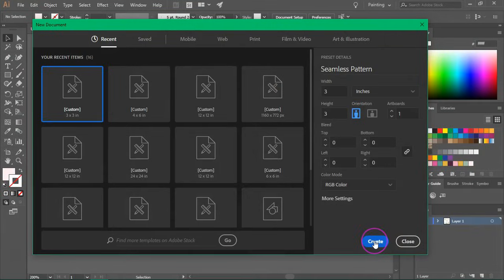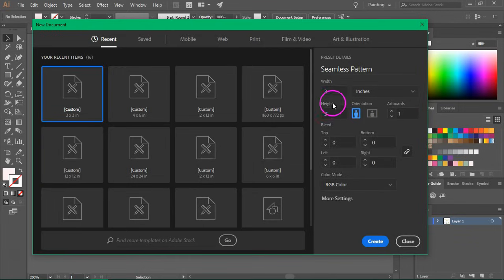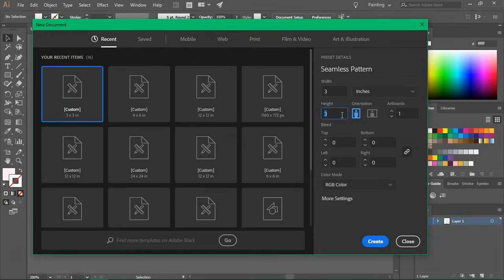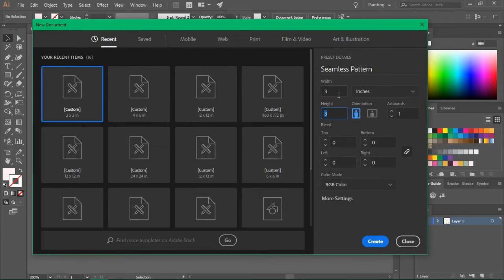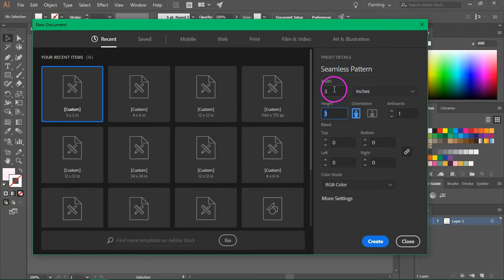Open Illustrator and create a new artboard. I usually start with a 3 inches by 3 inches artboard or sometimes a larger one that's 6 by 6 inches. But no matter what size you choose, just make sure that you have a square so the width and height have to be equal. Also remember the size because you are going to need it later. So just click create to make your artboard.